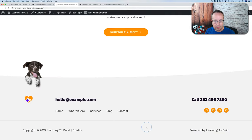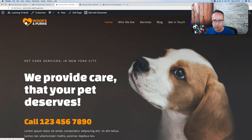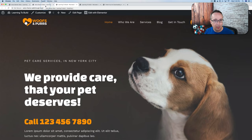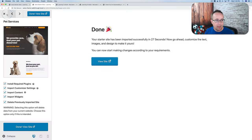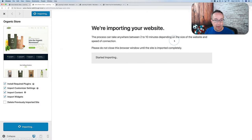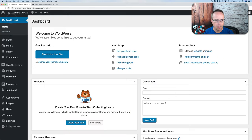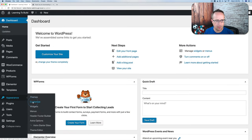The footer and navigation menu at the top are Astra. I'm going to switch back to the organic site because it has an e-commerce component. Now that we have this demo site back, let's head into the customizer by going to Customize up here, or back into the dashboard then Appearance > Customize.